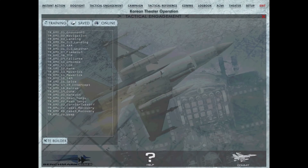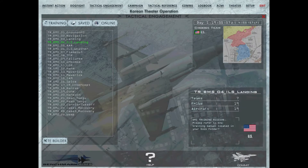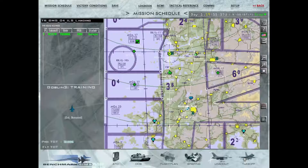Ritrovati amici. Nel capitolo precedente abbiamo visto la teoria del sistema ILS. Oggi effettueremo un atterraggio strumentale con avvicinamento diretto, utilizzando la strumentazione di bordo, e prenderemo confidenza con essa.